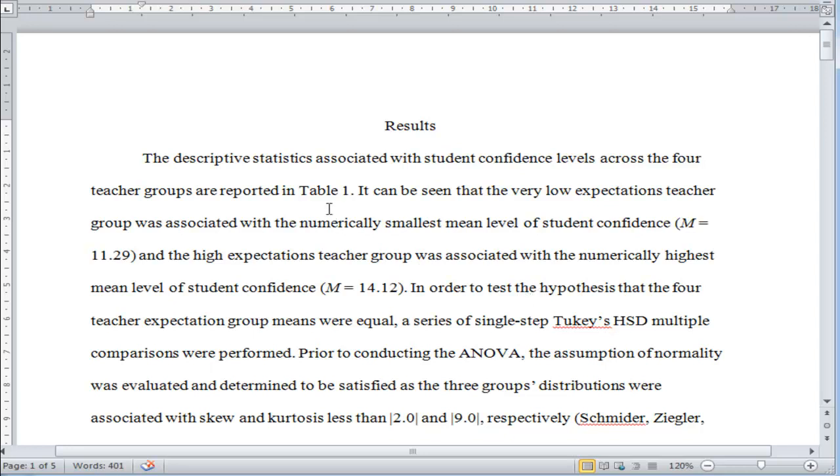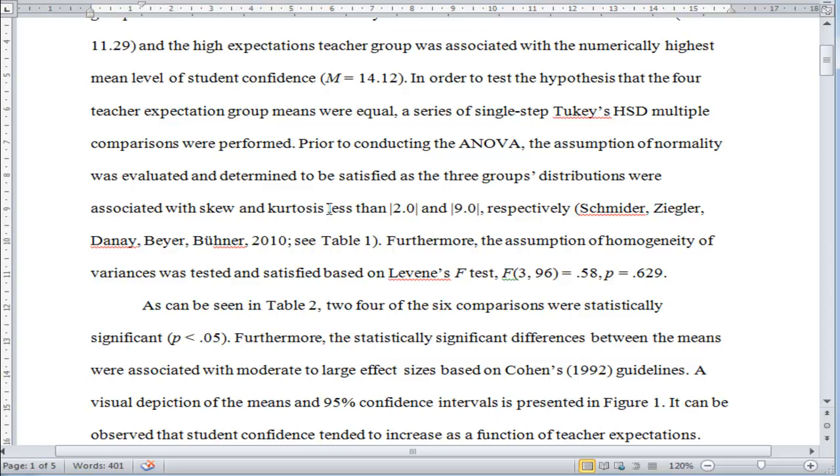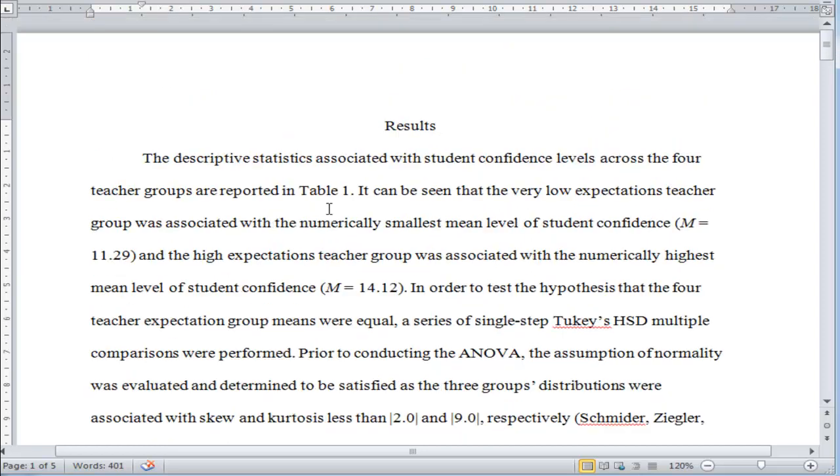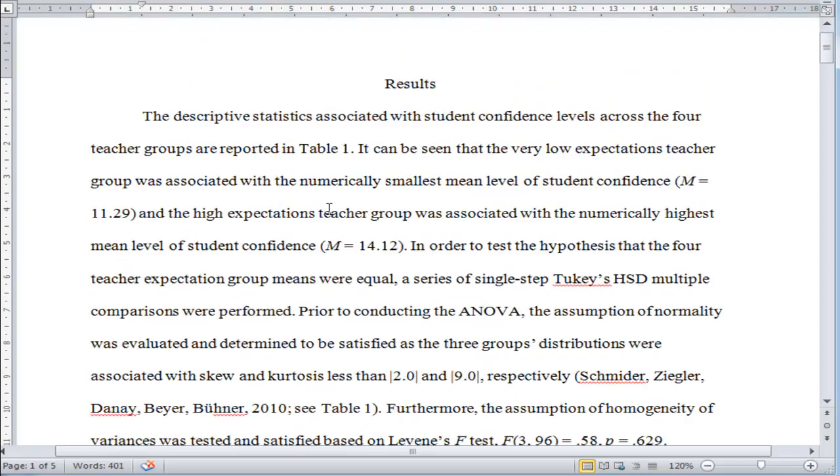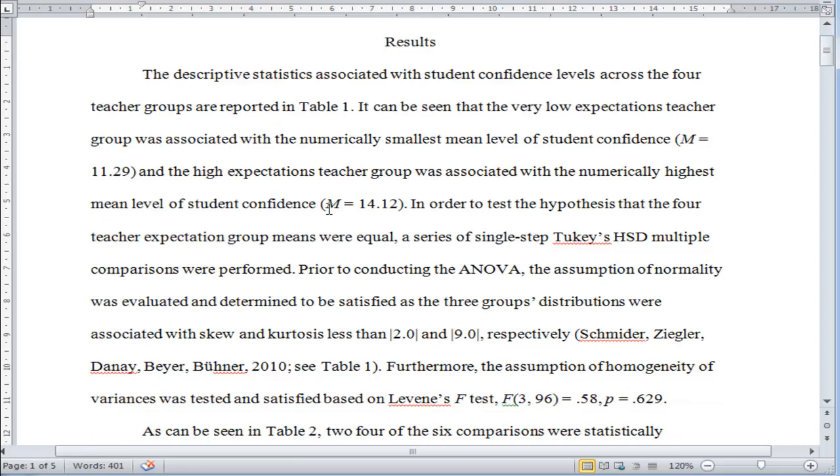The results are different because I did a Tukey's HSD as a multiple comparison procedure. Tukey's doesn't actually need a one-way ANOVA to be done first. In fact, Tukey designed it to be a simultaneous testing procedure, also known as a single-step procedure, which means it doesn't need an ANOVA first.